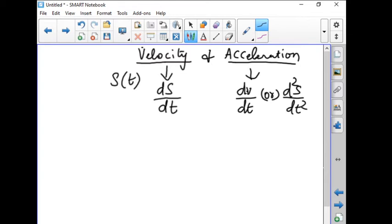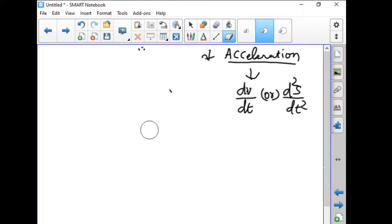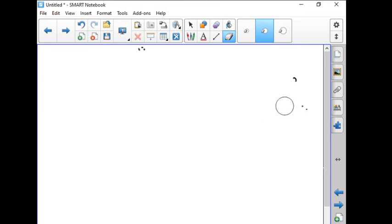So when the particle reaches the maximum height, velocity will become zero. When it hits the ground, the distance will become zero. So these are all the things we have seen in the previous class. Now we are going to see some exercise problems related to this.